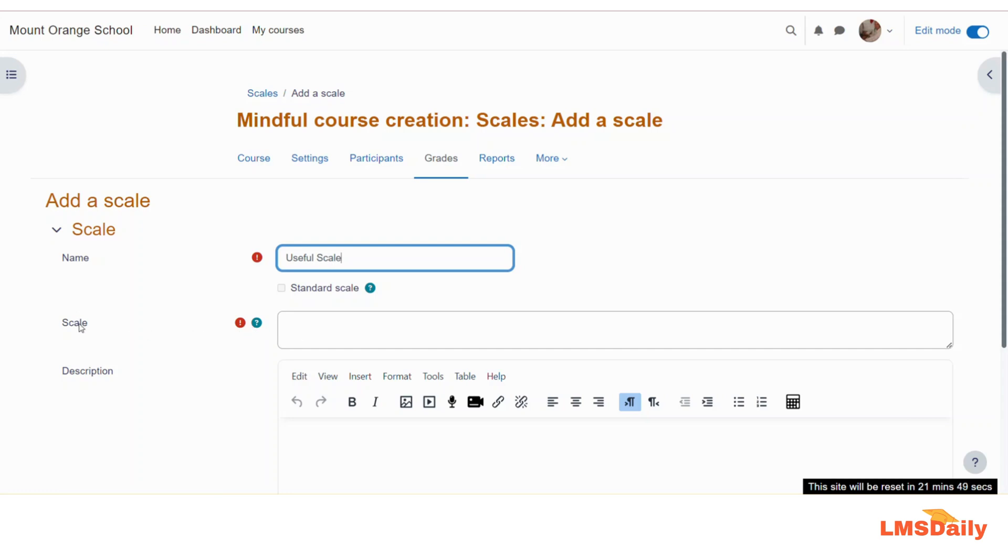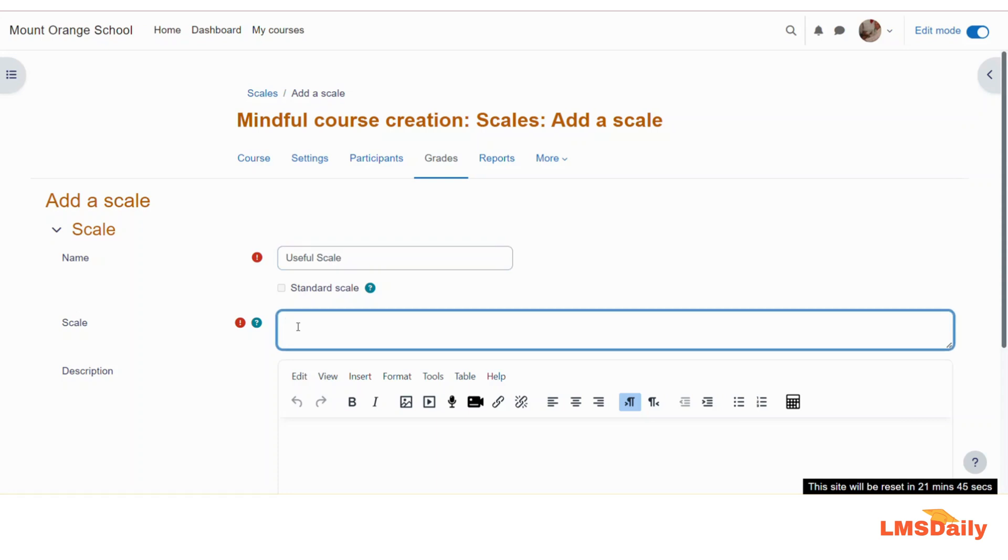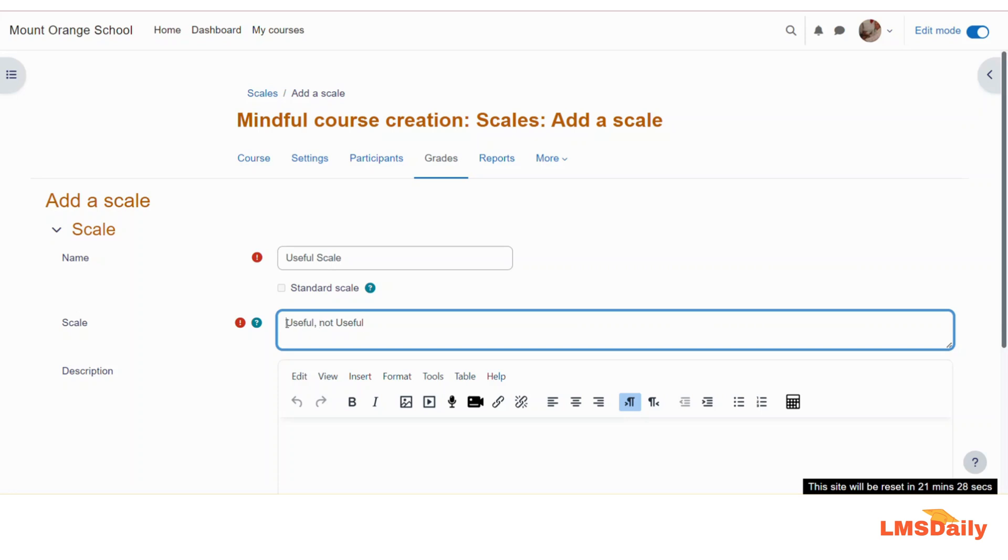Now in this scale field, you need to define the values of your scale item. So for this demo, I will be adding only one value, but you need to make sure that you are adding the values in comma-separated way, like useful or not useful, in this way. And they shall be having the rating from the lowest to the highest. So you have to add in such a way in this field. Now for the time being, I will delete the second option here and I will just keep it to useful.